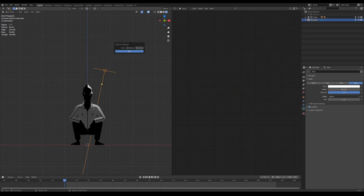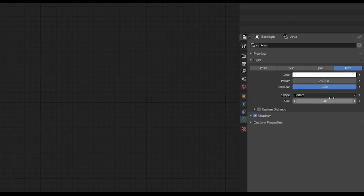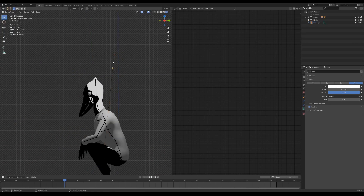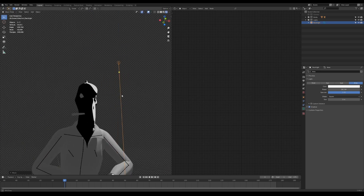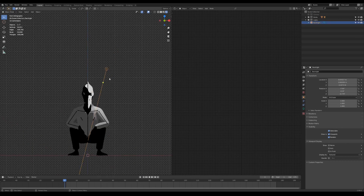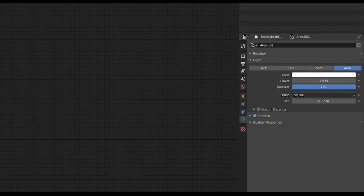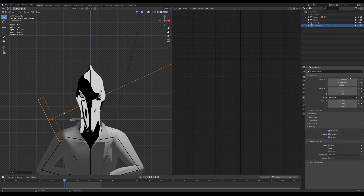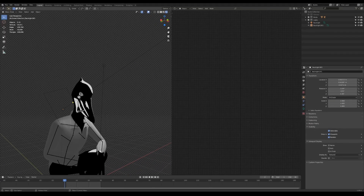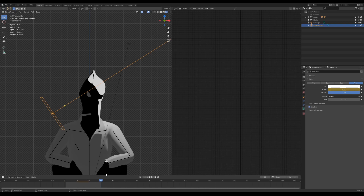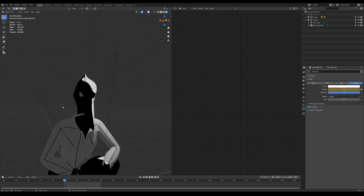Start with the backlight — feel free to copy the same light object settings. Duplicate the light with Shift+D to add a smoke light. For the first keyframe, type in zero and right-click to add the keyframe. Do the same for the remaining keyframes. If you have the same character, parent the smoke light to the head bone.